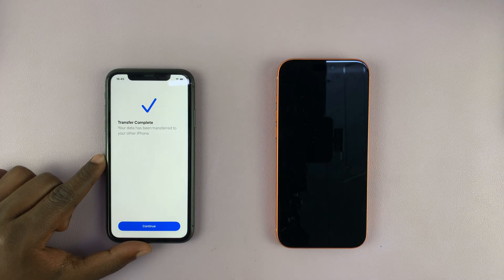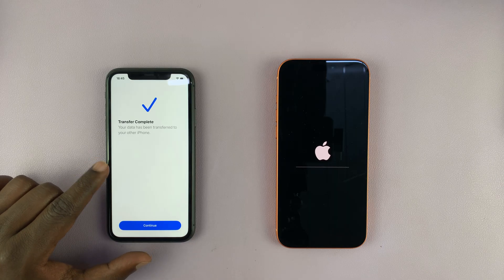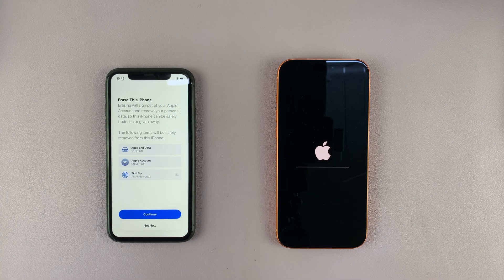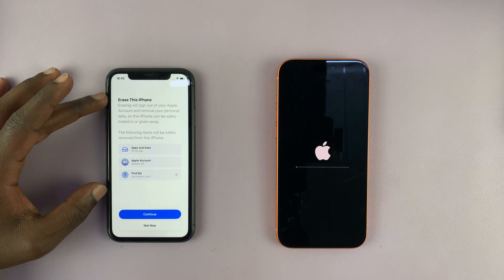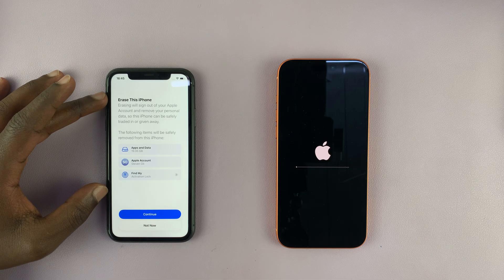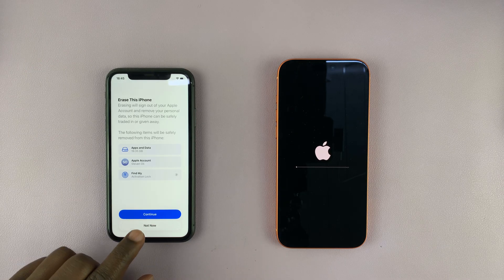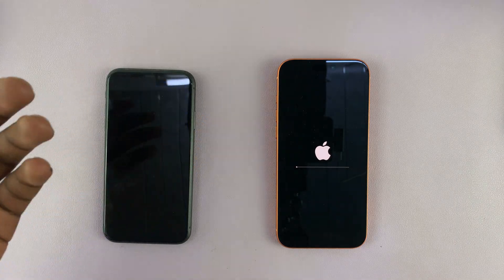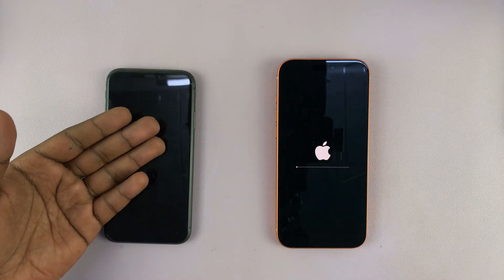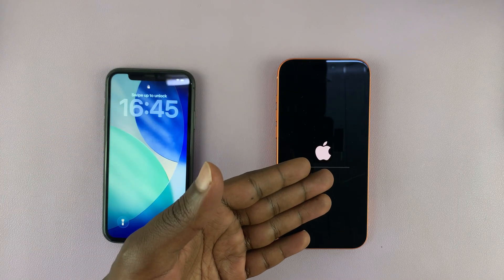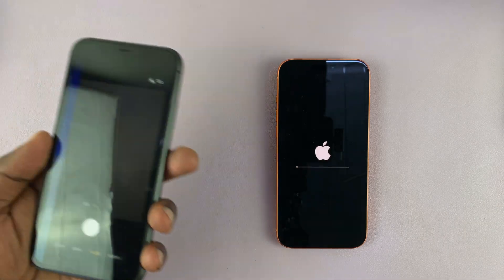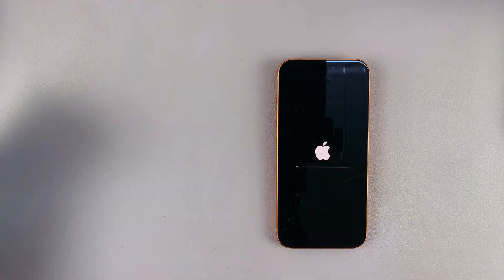Once the data transfer is complete, it will let you know. The newer iPhone is going to restart. Now you can choose whether you want to erase the older iPhone or not — I'm going to choose 'Not now.' I can put the old phone away. If I had a physical SIM card I could transfer it to this phone, or transfer the eSIM if I had one.